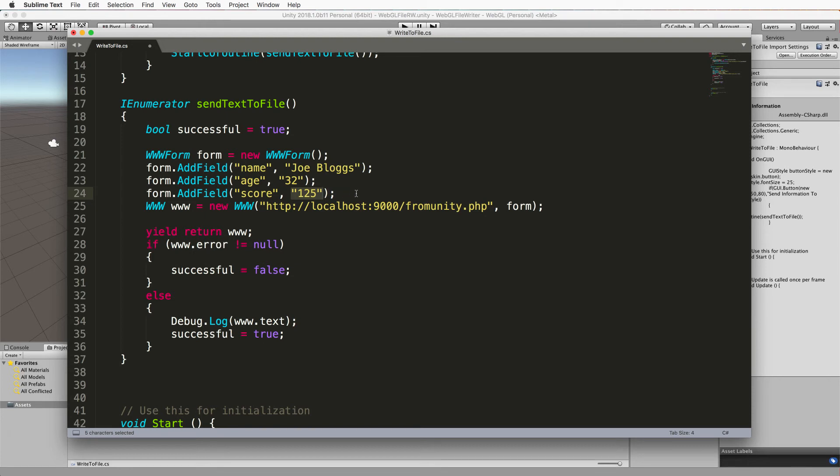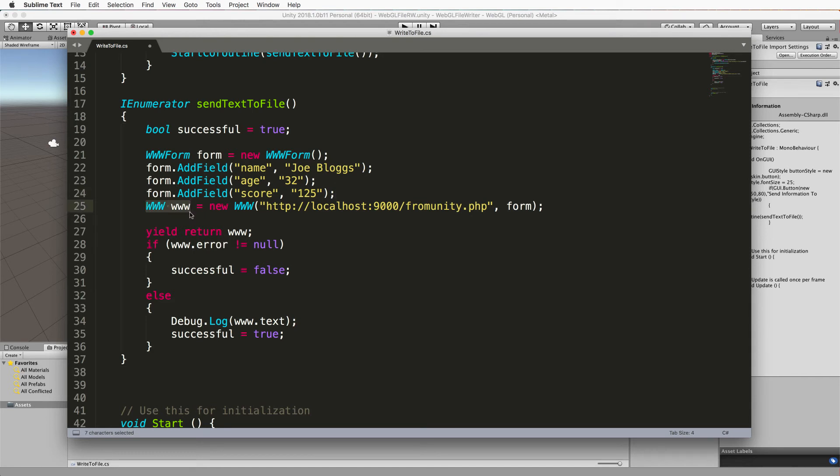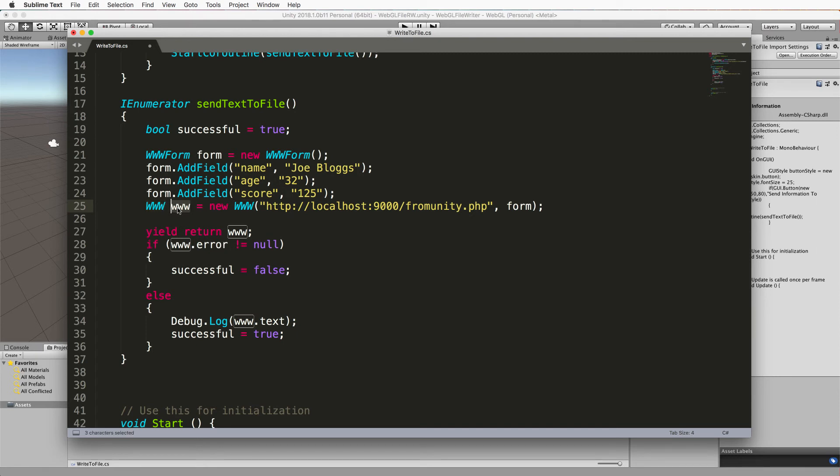Now once you've created that form you have to send it somewhere and this is where we post it to our PHP script. And we do that with a www call. So here I'm declaring a www call, calling it www, so the class itself is in capital W's and my variable is in lowercase.